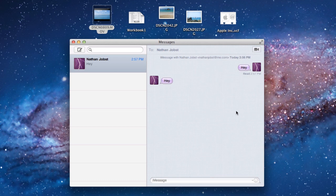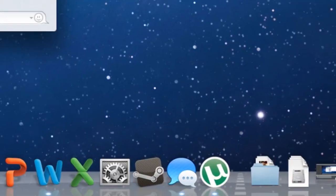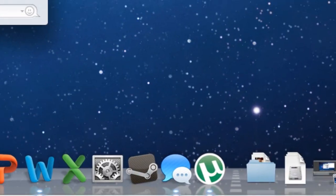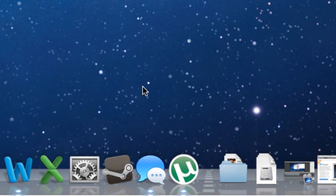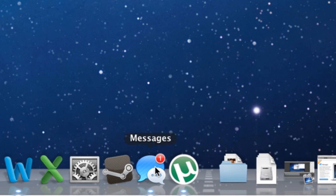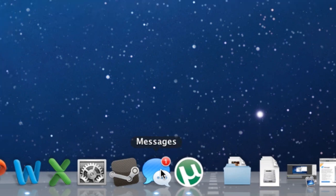Now, this also supports push notifications. So if I quickly send myself a message and then minimize it, you'll see that I will get a push notification right here that I have a new message. So if you do have the application minimized, you'll be able to be alerted when a new message has been received.